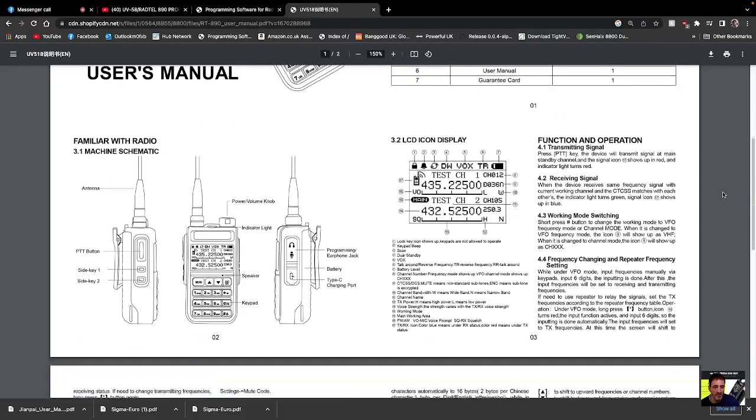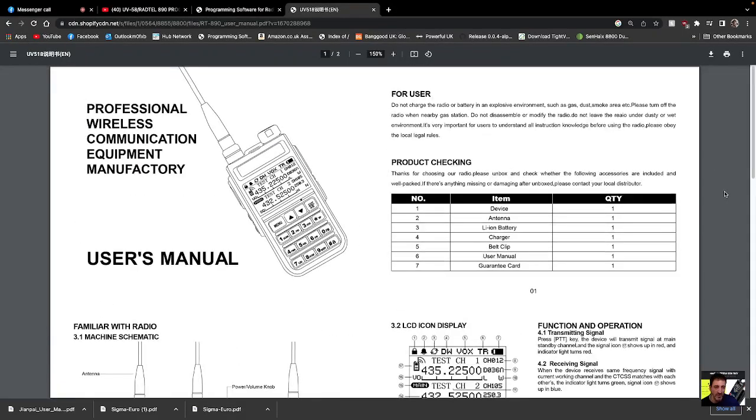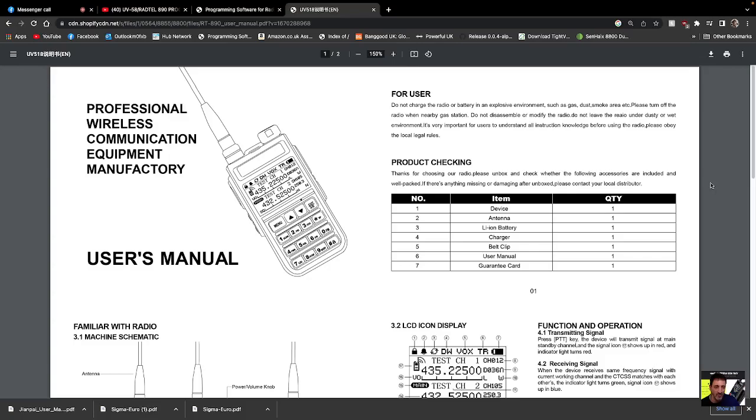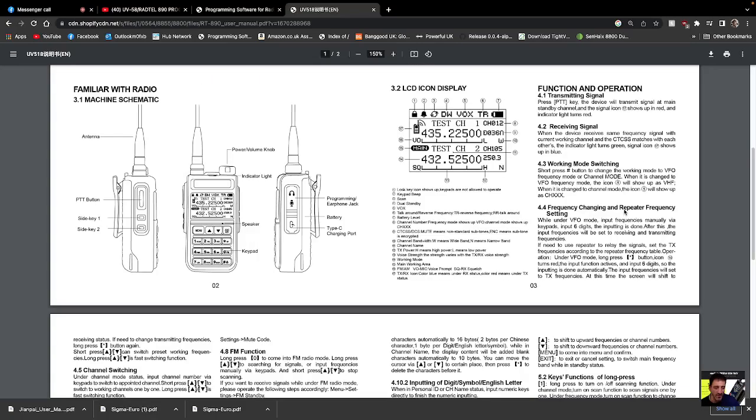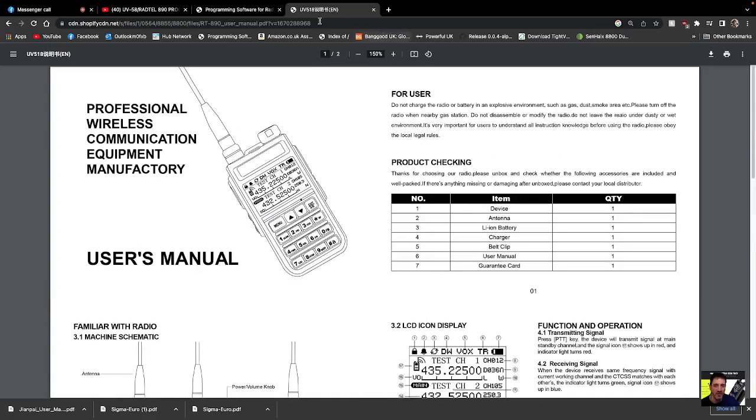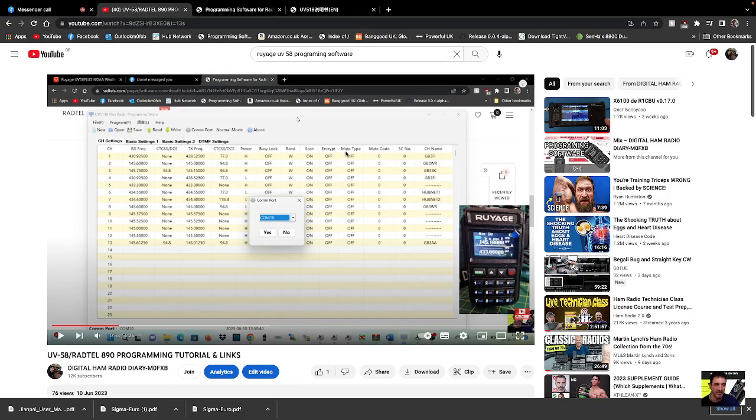Mzero FXB, welcome to my channel. I'm going to provide you the user manual and software link for the Radtel 890, also known as the Royage UV58. You can see it here in black and white. I'll show you an old video—there's a video with the radio. Nice color screen, lovely little radio, VHF/UHF dual watch.